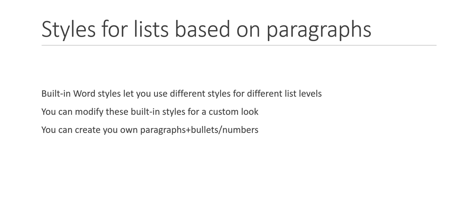And I'm going to focus primarily on bullets because there are some interesting issues associated with numbering and renumbering that are sort of beyond the scope of what we want to talk about. Those of you who've used Word a long time may know what I'm talking about. So let's have a look.